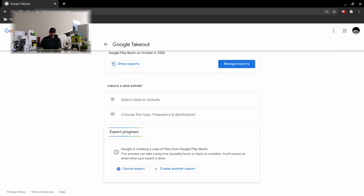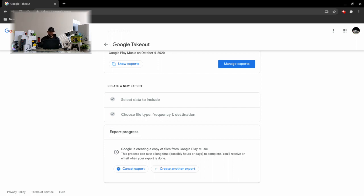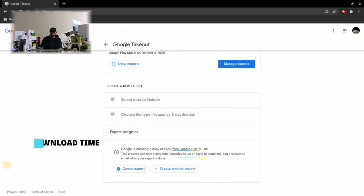The next screen we get here is export progress, and it just lets us know that Google is creating a copy of our files from Google Play Music or whatever data options you also selected. Now this is important to note here - Google Takeout states this process could take hours or days to complete.